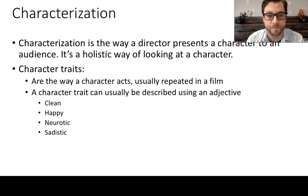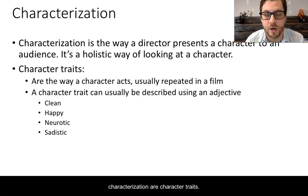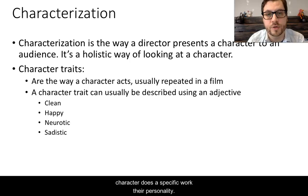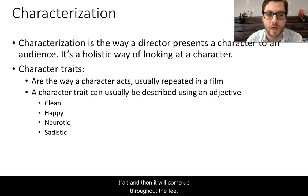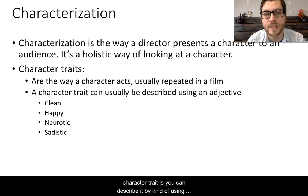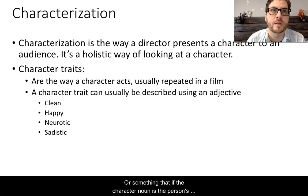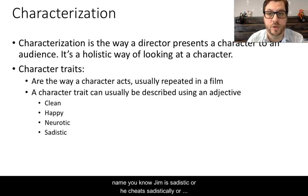One of the ways that we are able to understand and look at characterization is through character traits. These are the way a character acts, a thing a character does, a specific quirk of their personality. In a film they will oftentimes be repeated — you'll introduce a character with their character trait and it will come up throughout the film. You can describe a character trait almost like an adjective: Jim is sadistic, or he's happy, or he's neurotic, and so forth.